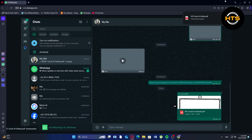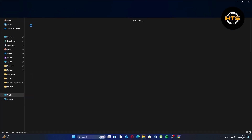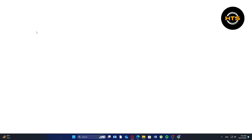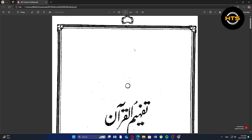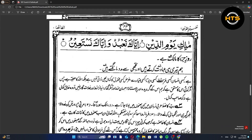Then, click on the arrow icon to go to the downloaded PDF. In the end, open the PDF to preview it. In this way, you can easily save PDF files from WhatsApp to your laptop.